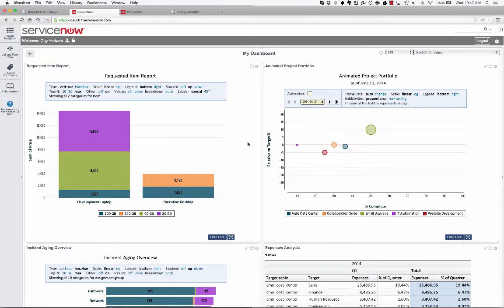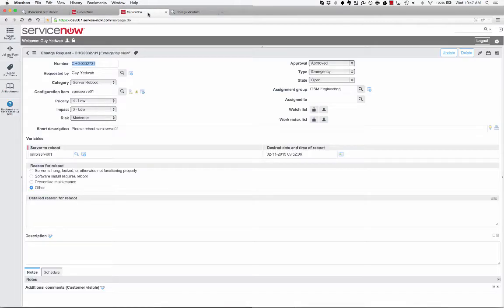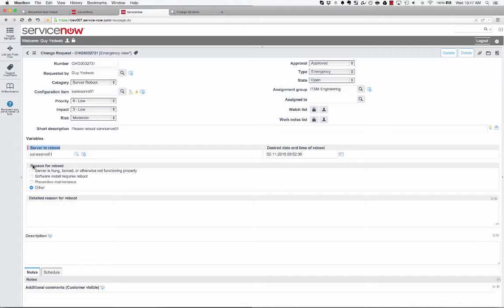Now for the example, we used catalog variables, but just be aware that you can do this with any. So for instance, this change request form, my organization uses catalog variables. So you see that there's a variable here called server to reboot, one called reason for reboot. And again, those are stored as variables within the system.